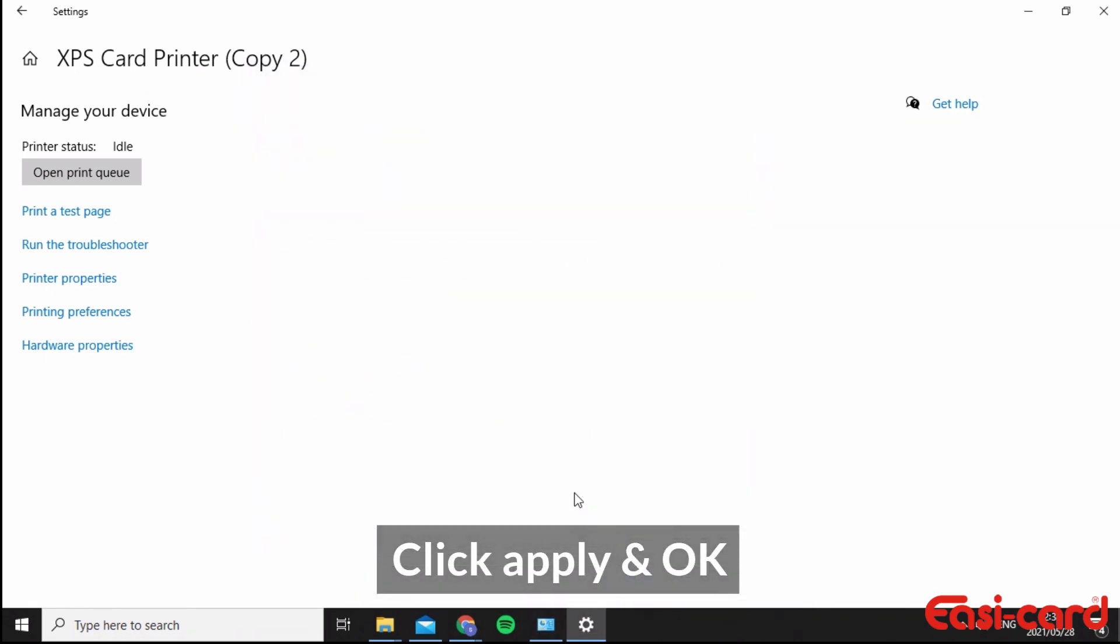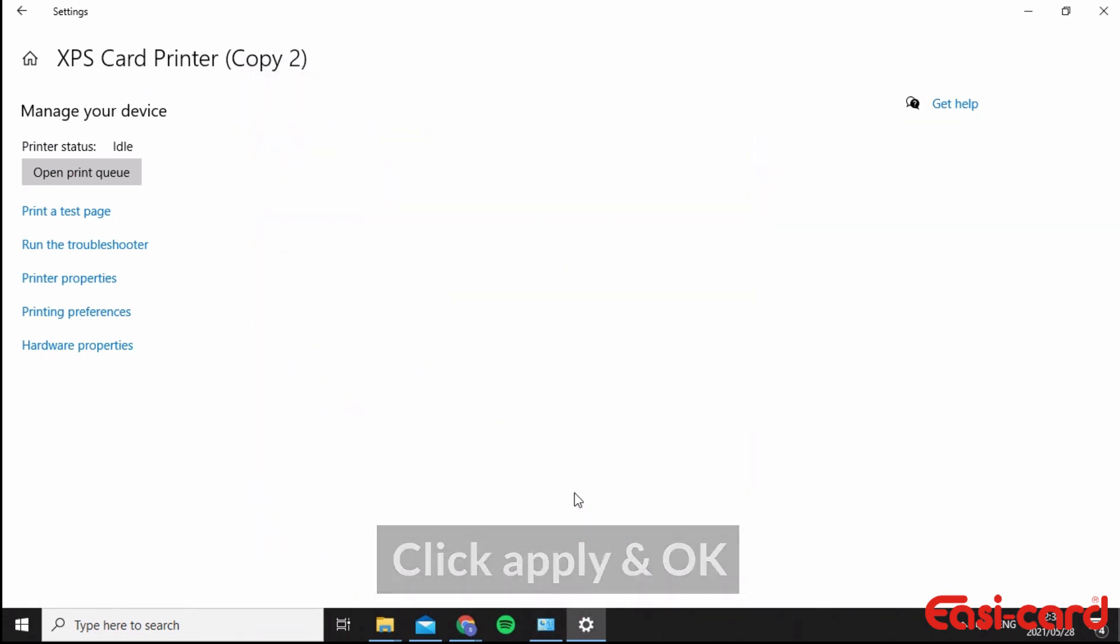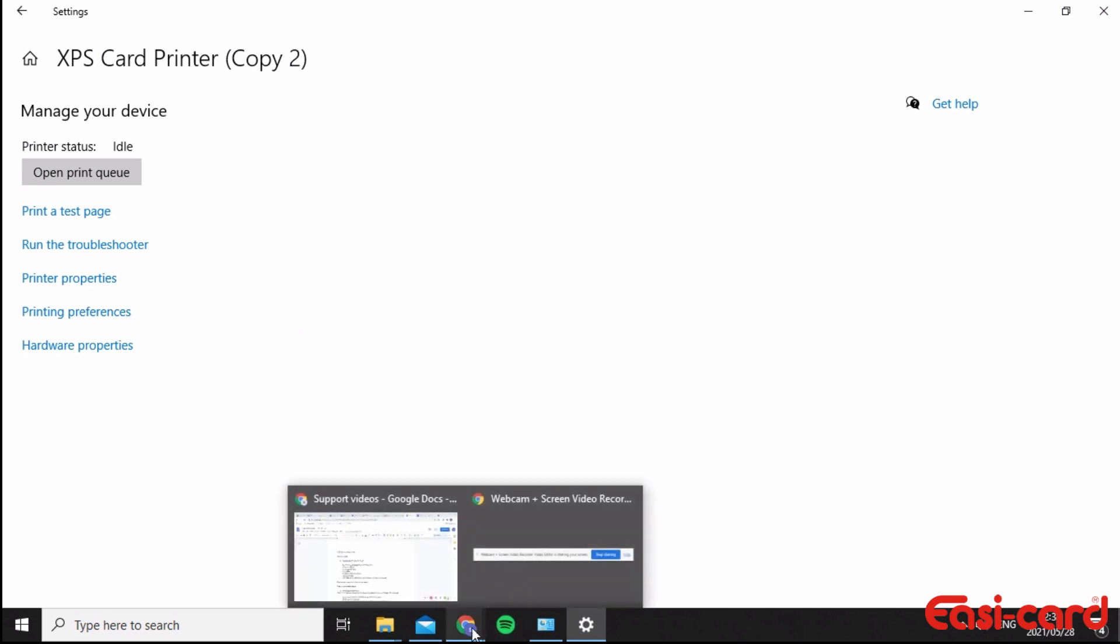Then click Okay again. Now when you print on your software, you'll be able to print landscape into a portrait and you'll know exactly how to flip the card when you need to.